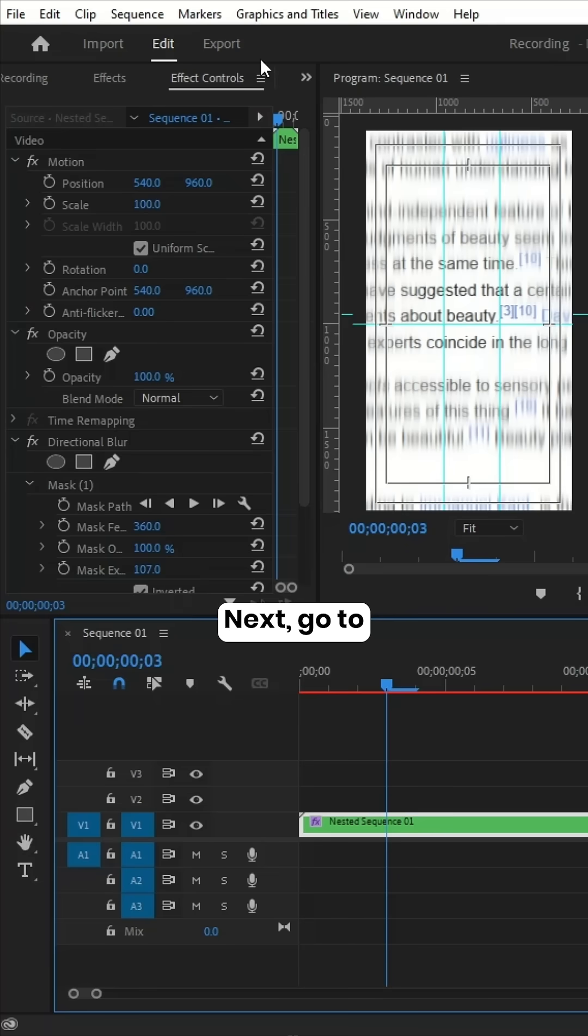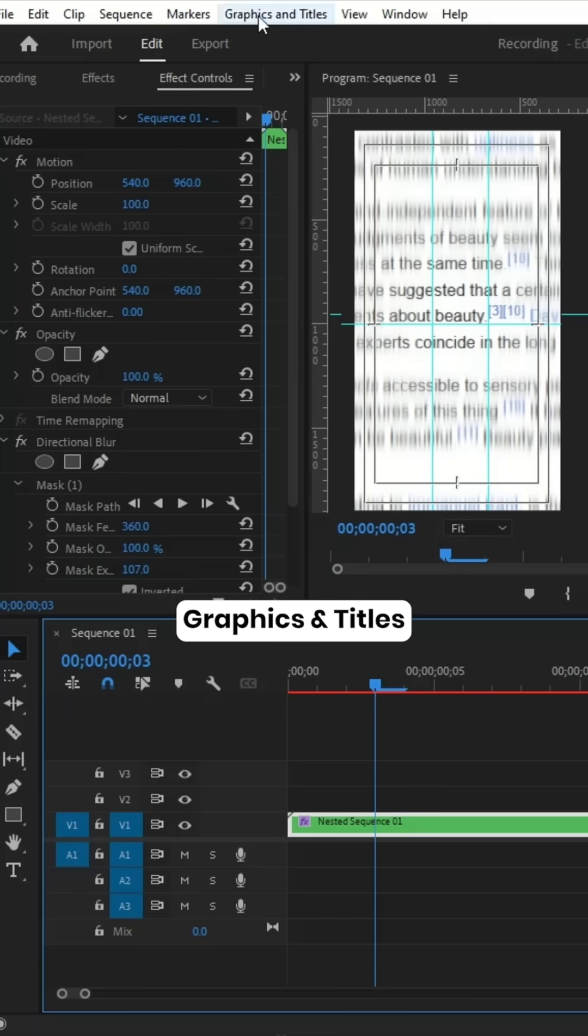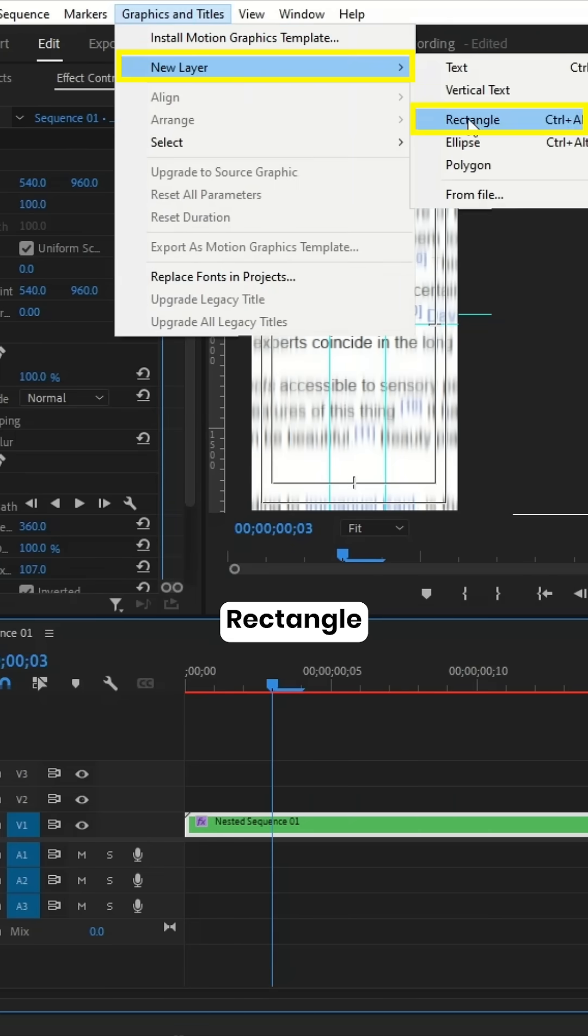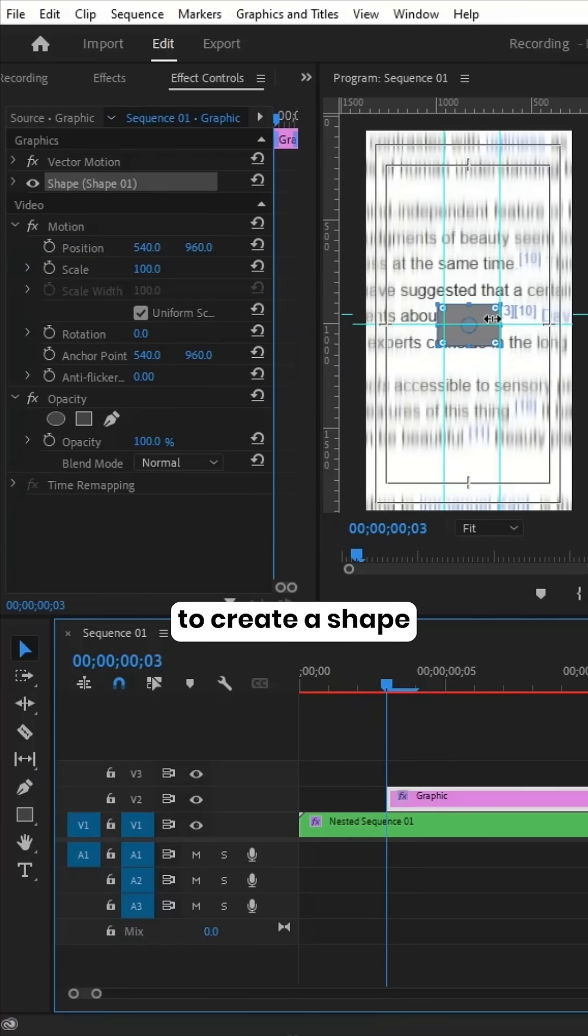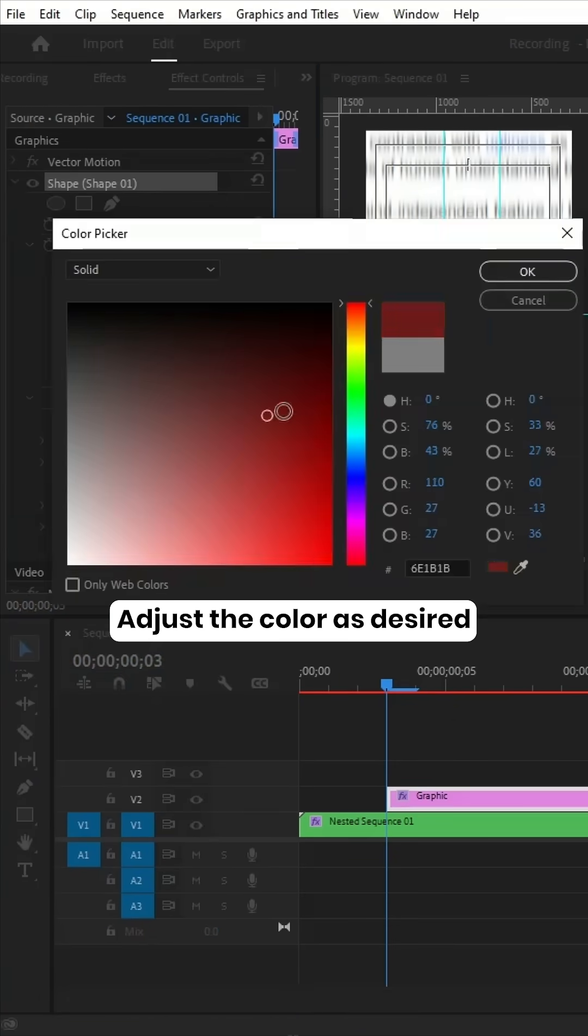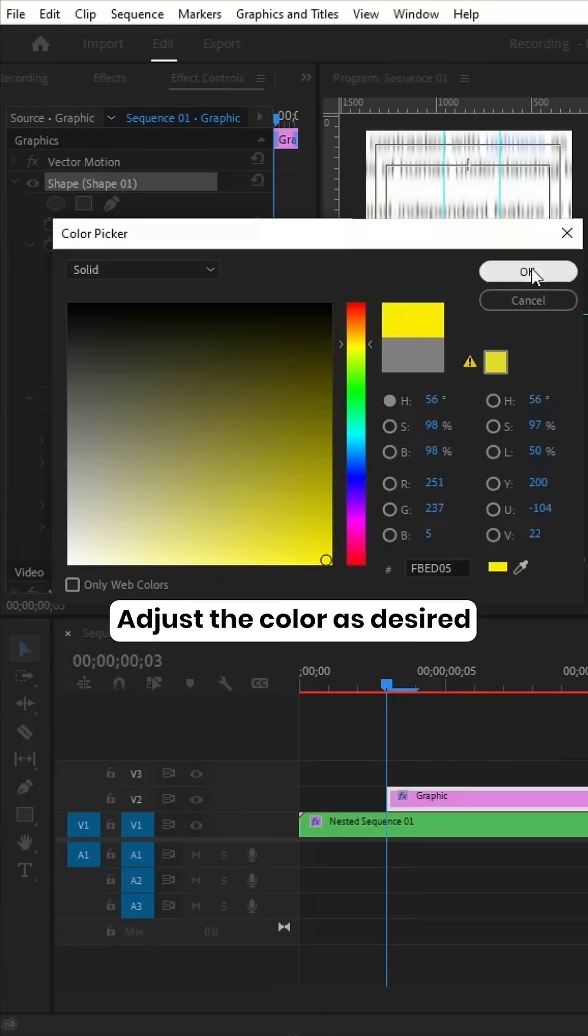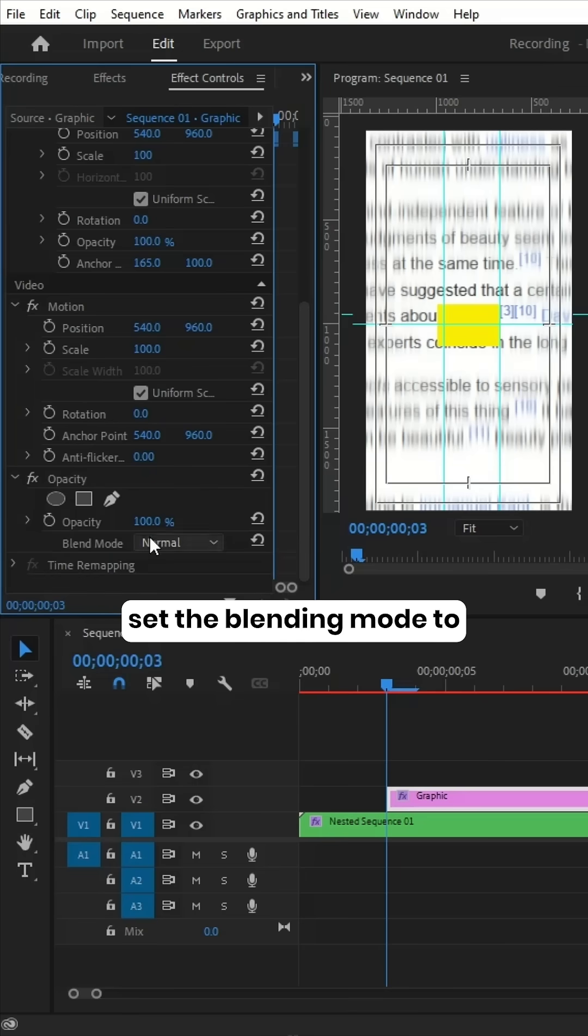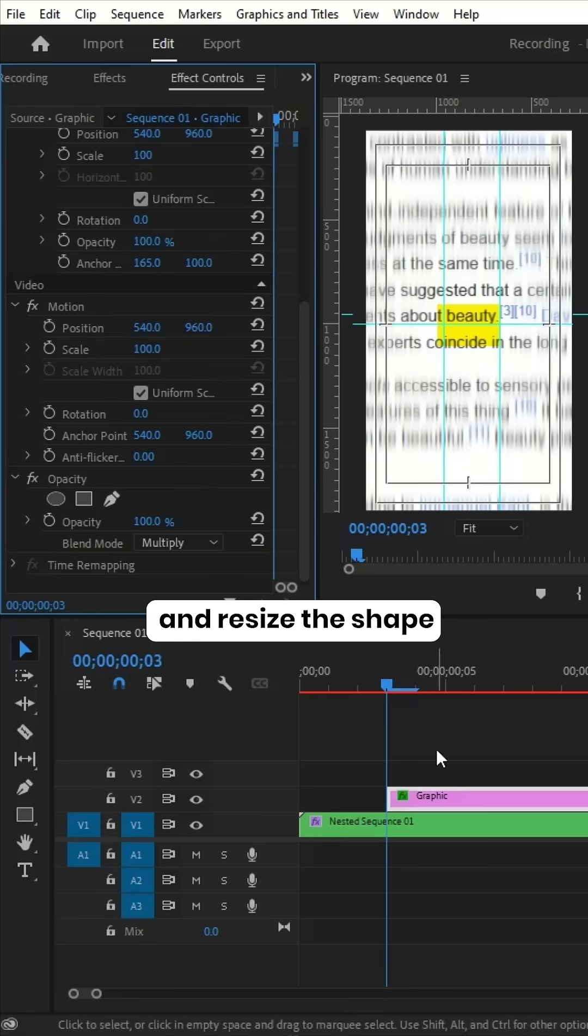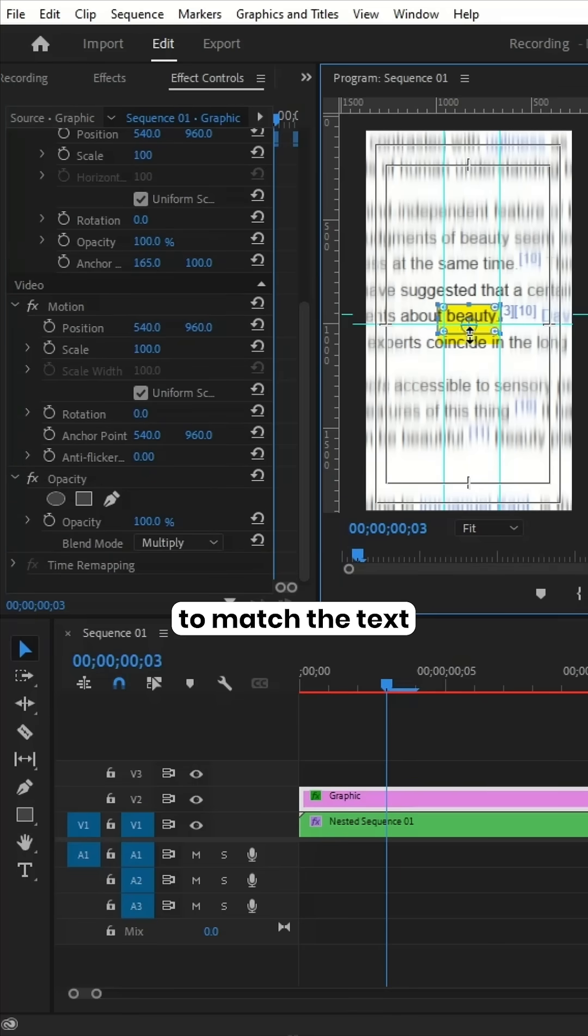Next, go to Graphics and Titles, click on New Layer, and select Rectangle to create a shape. Adjust the color as desired, set the blending mode to Multiply, and resize the shape to match the text.